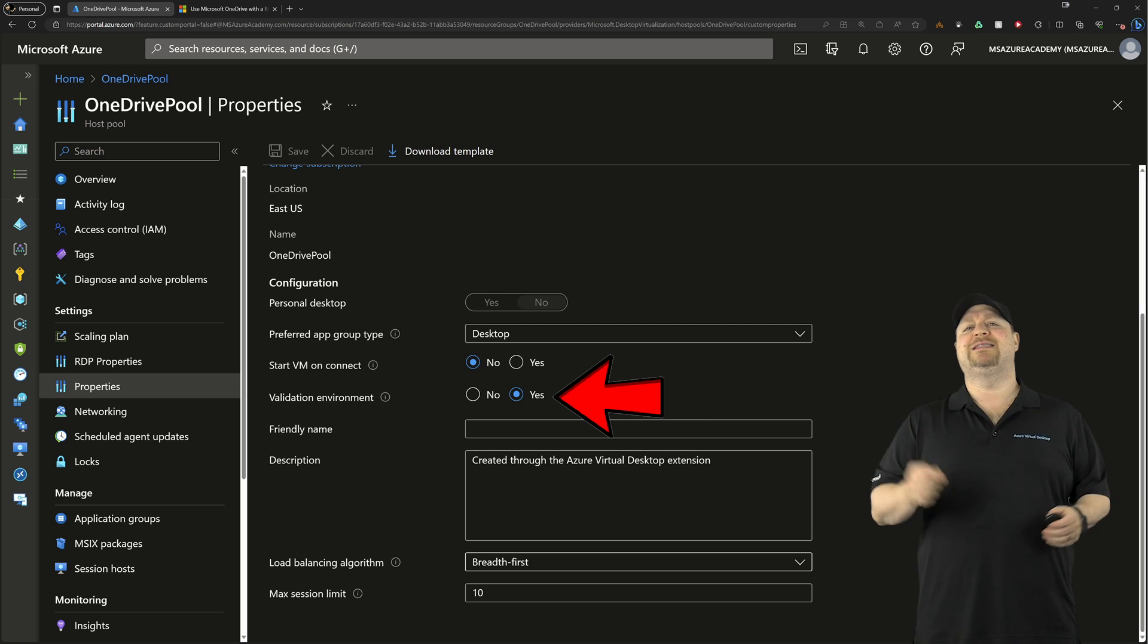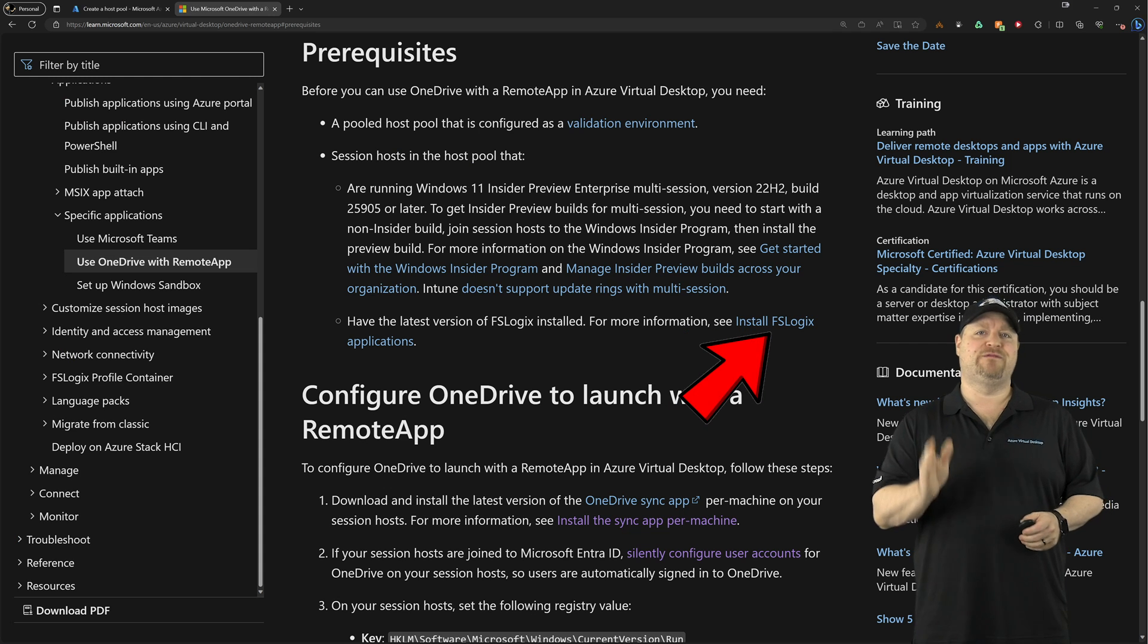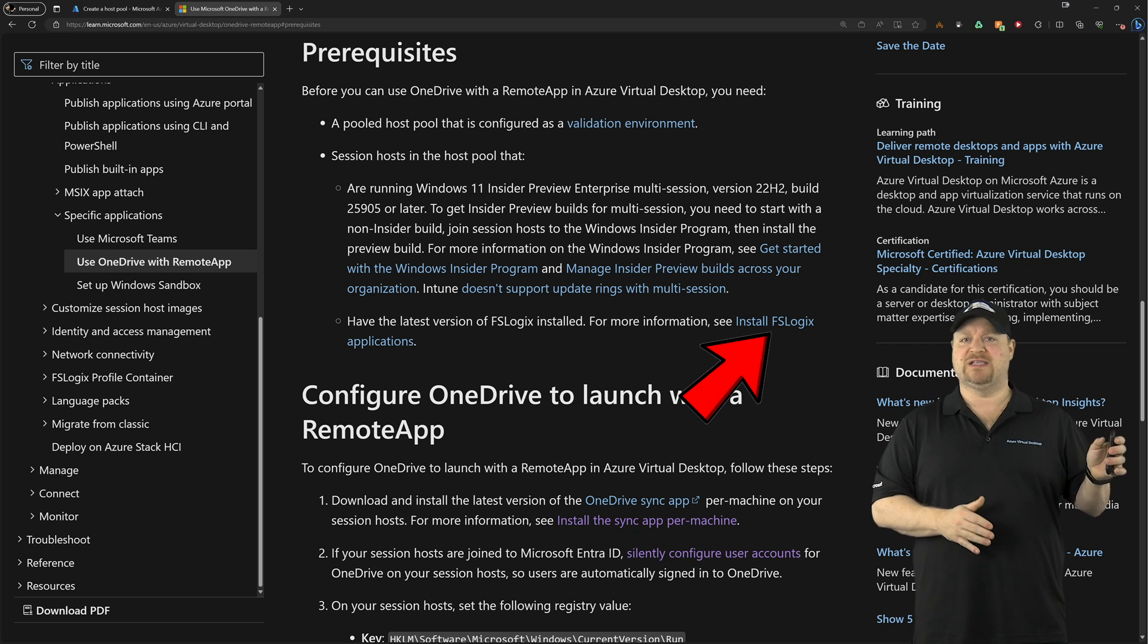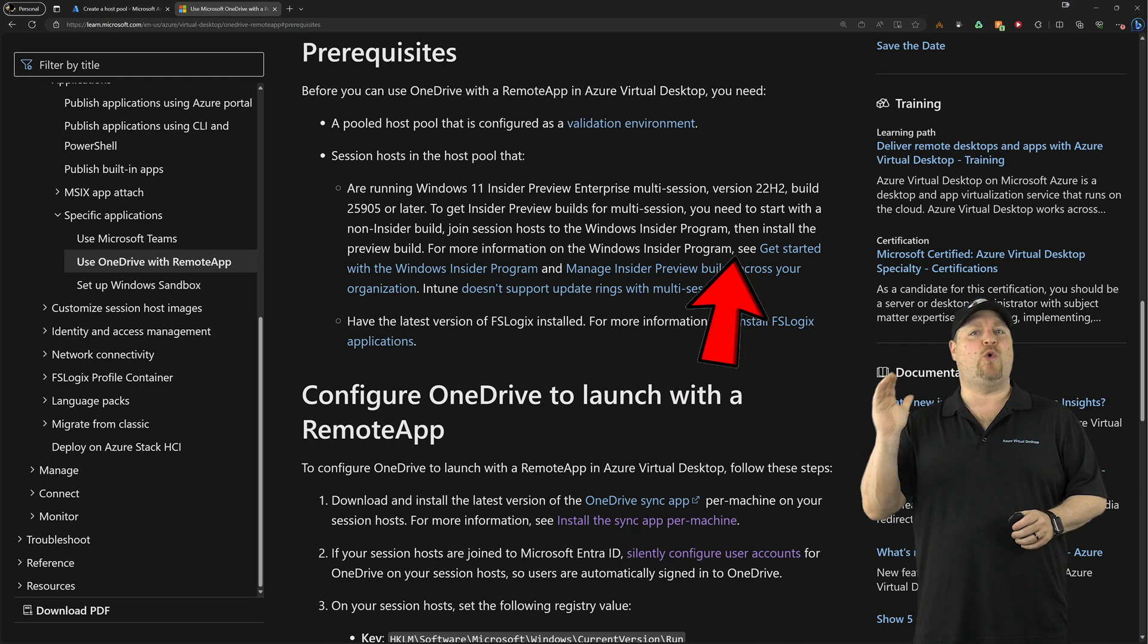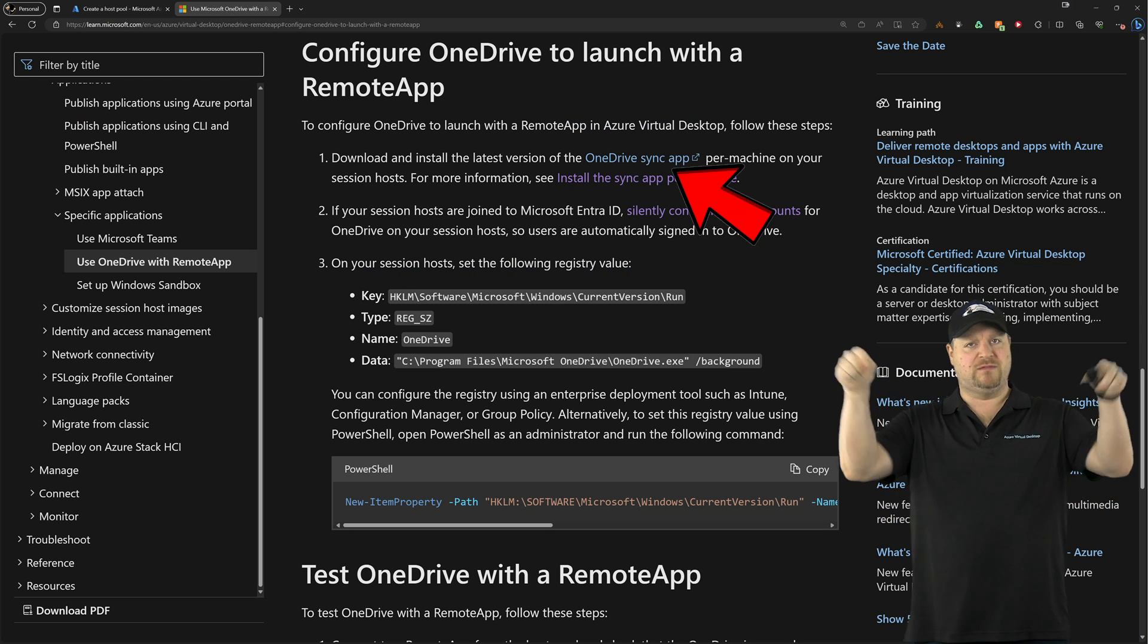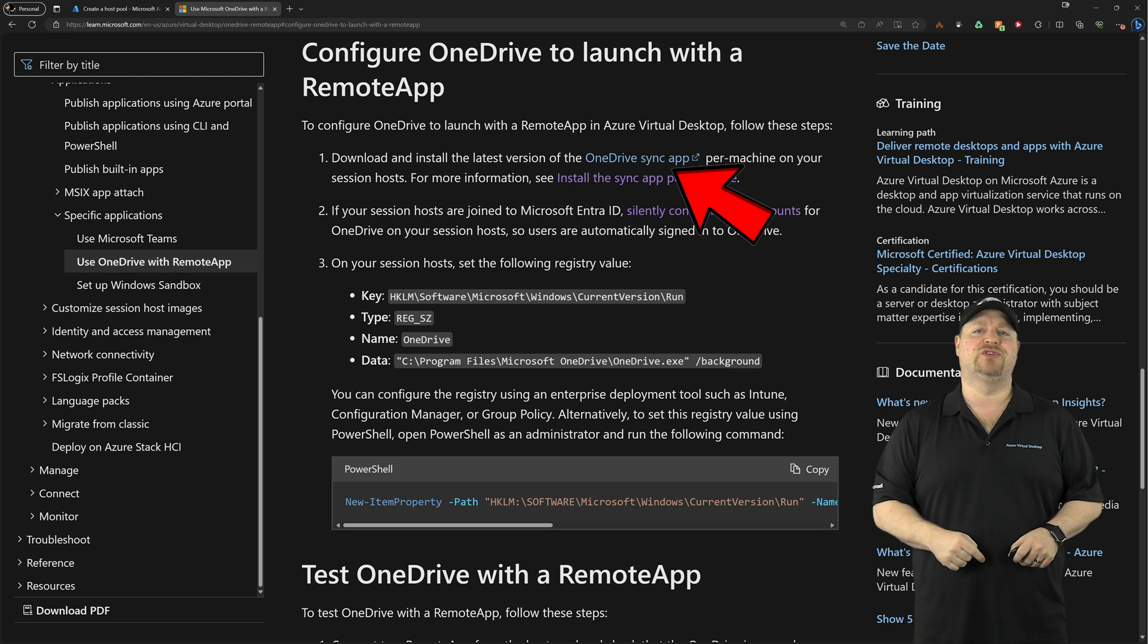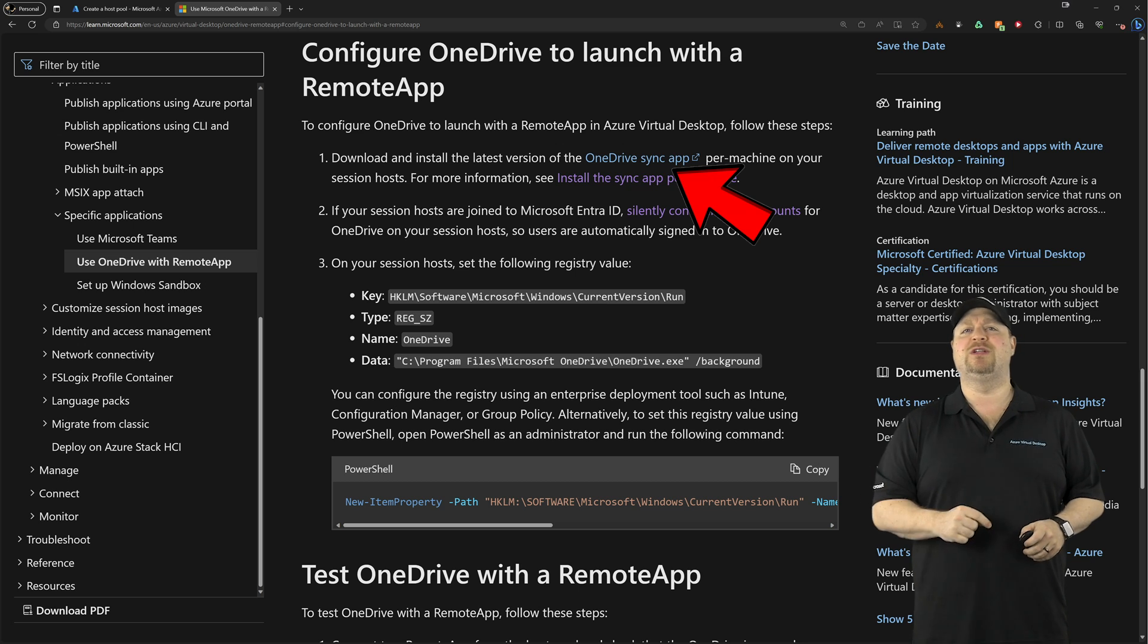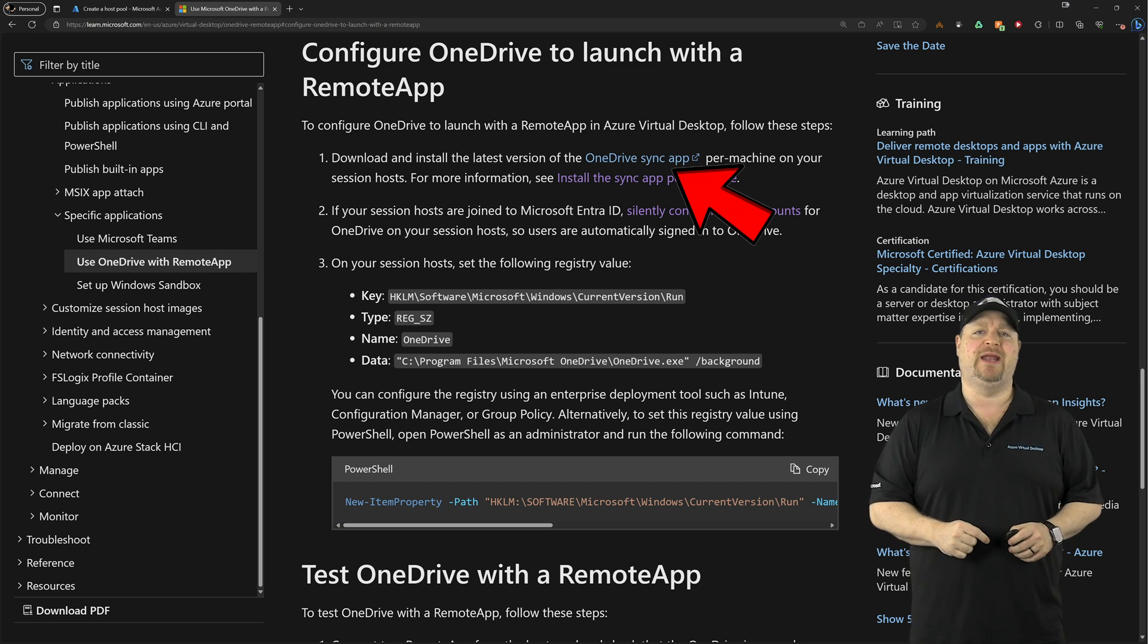You also need to download the latest version of FSLogix and OneDrive, links in the video description, and we'll install those in just a minute.